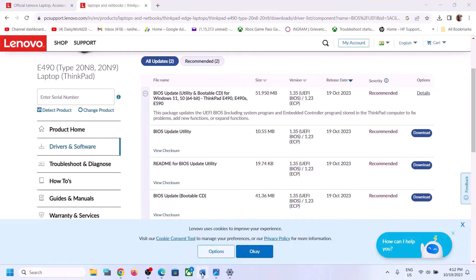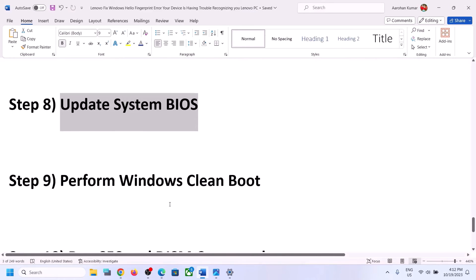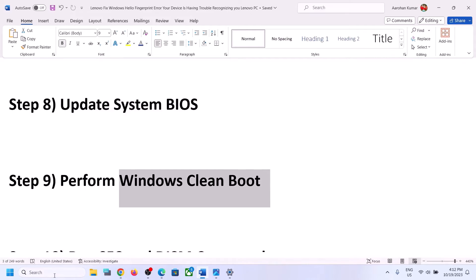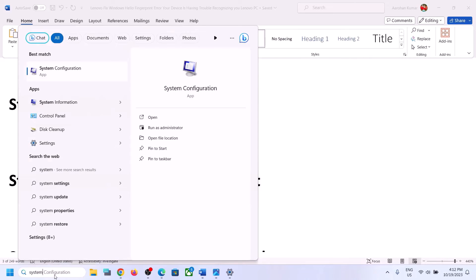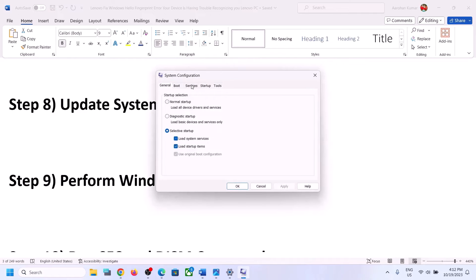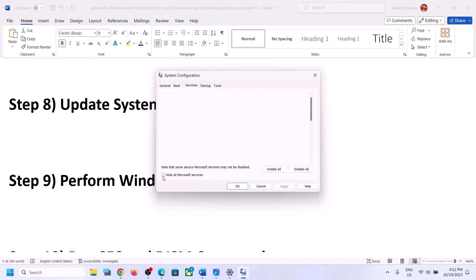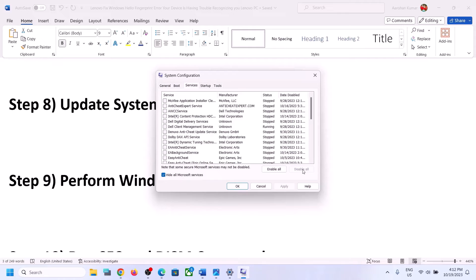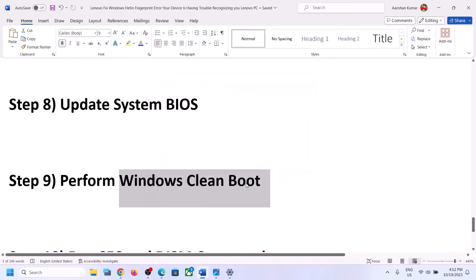If you are still facing the problem, the next step is to perform a clean boot. Type 'system configuration' in the Windows search box and click on System Configuration. Go to the Services tab, put a check on 'Hide all Microsoft services,' then click Disable All. Click Apply and OK. You will see a restart option — restart your computer and then check your fingerprint.